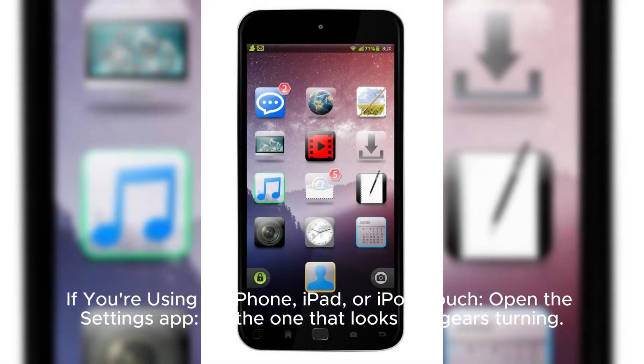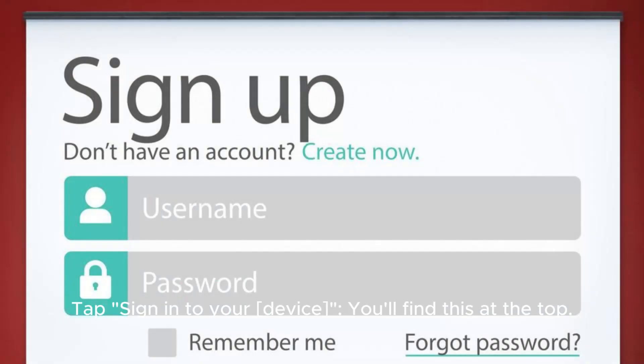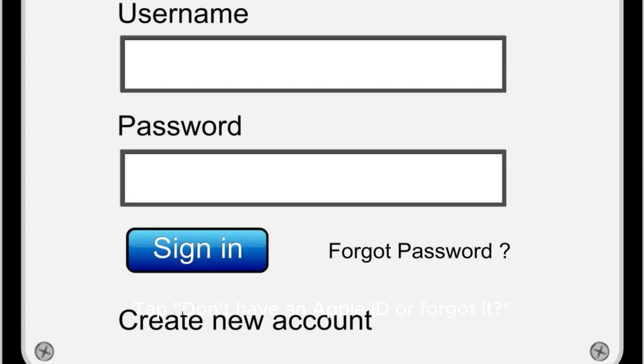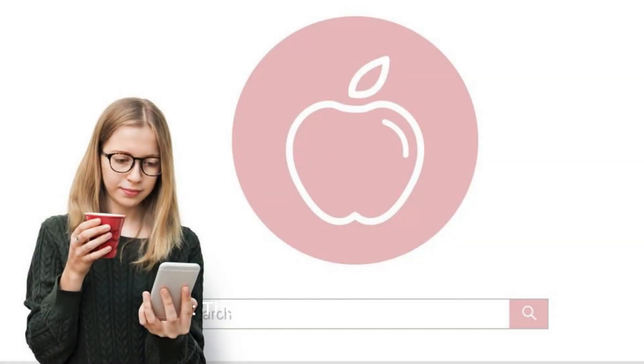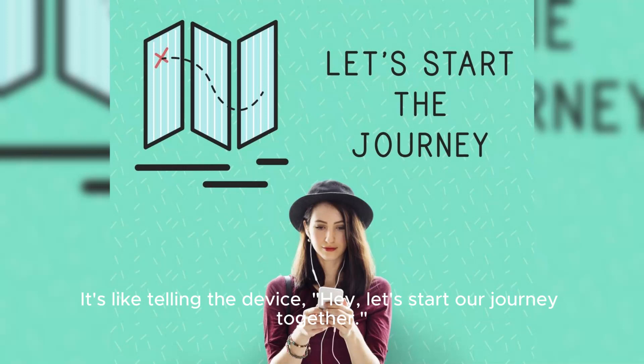Step 1: Choose your method. You can create an Apple ID using any device with a web browser or directly on your iPhone, iPad, or iPod Touch. It's like deciding whether to walk through the front door or the side gate. If you're using an iPhone, iPad, or iPod Touch, open the Settings app — it's the one that looks like gears turning. Tap 'Sign into your device' at the top, then tap 'Don't have an Apple ID or forgot it,' and then tap 'Create Apple ID.' It's like telling the device, hey, let's start our journey together.